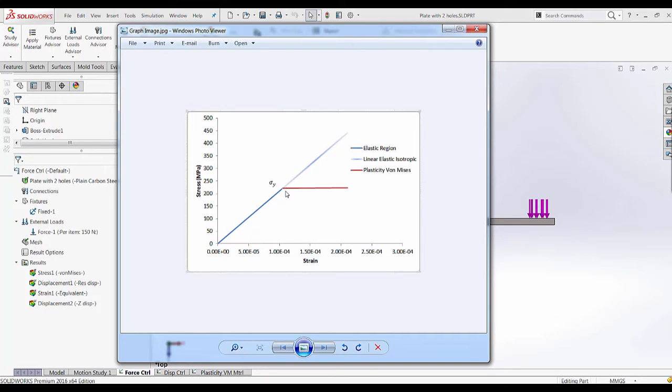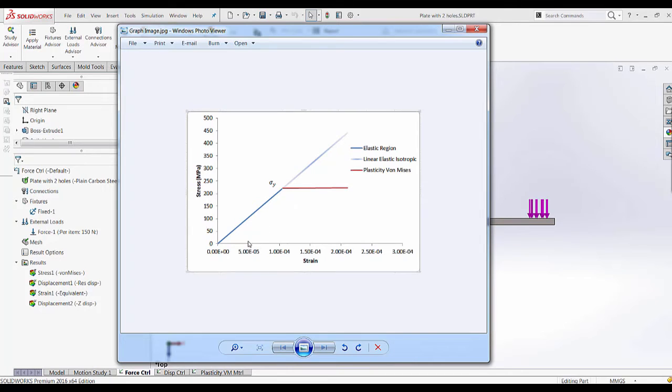One way of defining this behavior is by entering a tangential modulus which is a line that defines the plastic region behavior. If there are any stresses in this region and you remove the load that creates the stresses, you're going to see some amount of permanent deformation.